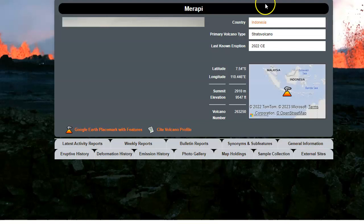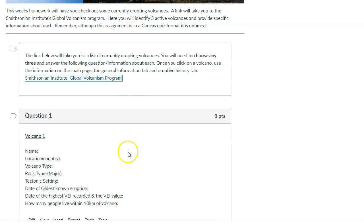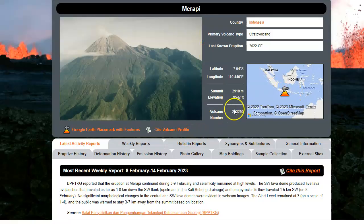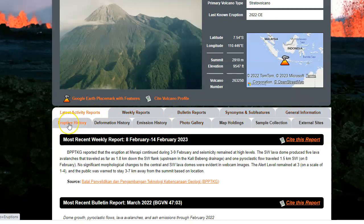And so if you pick one, it'll load and give you some additional information. And so the things that I'm asking for in the homework are these things right here. Where do you find them? Well, once you click your volcano,